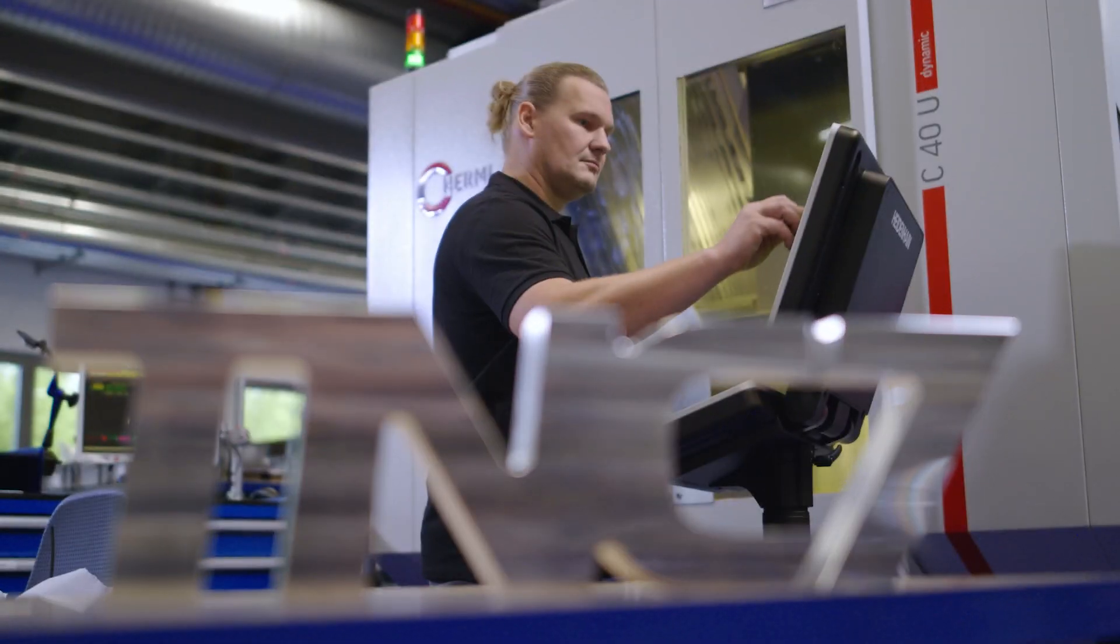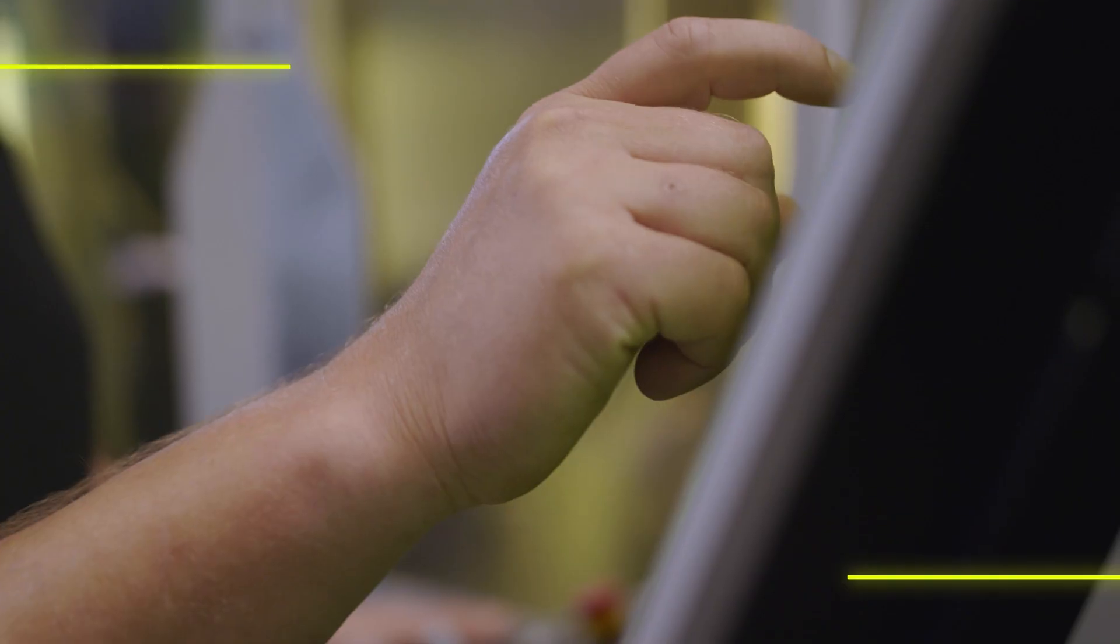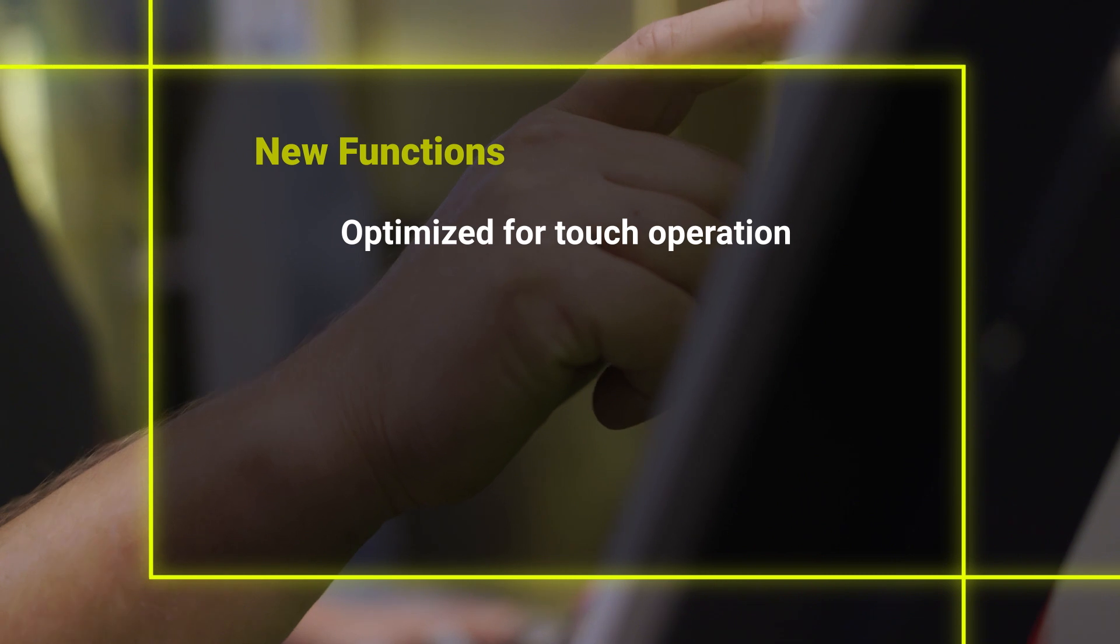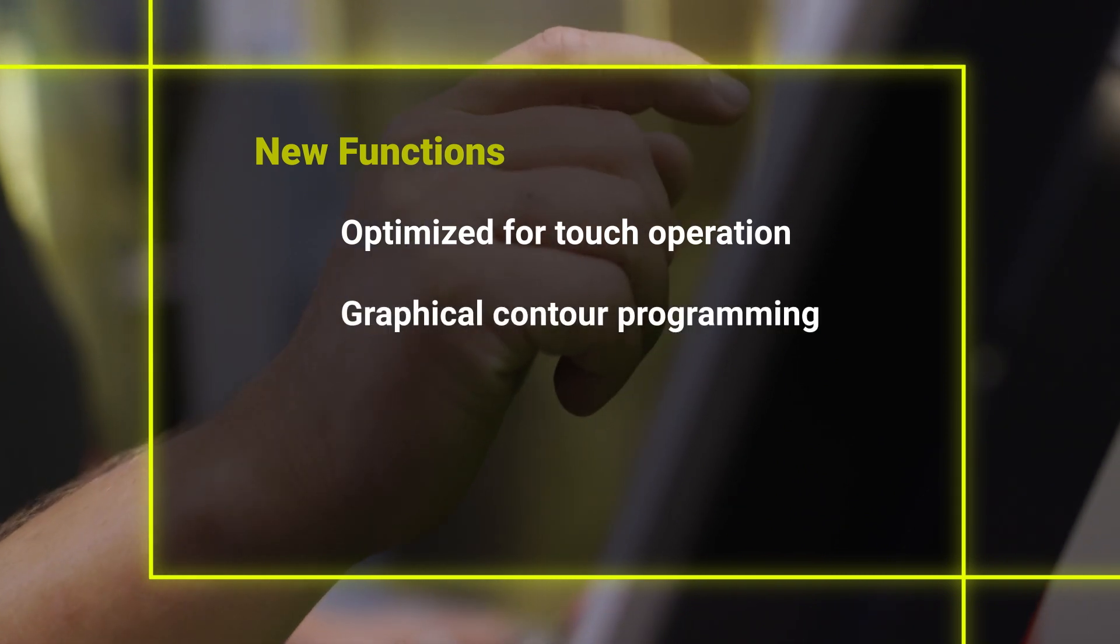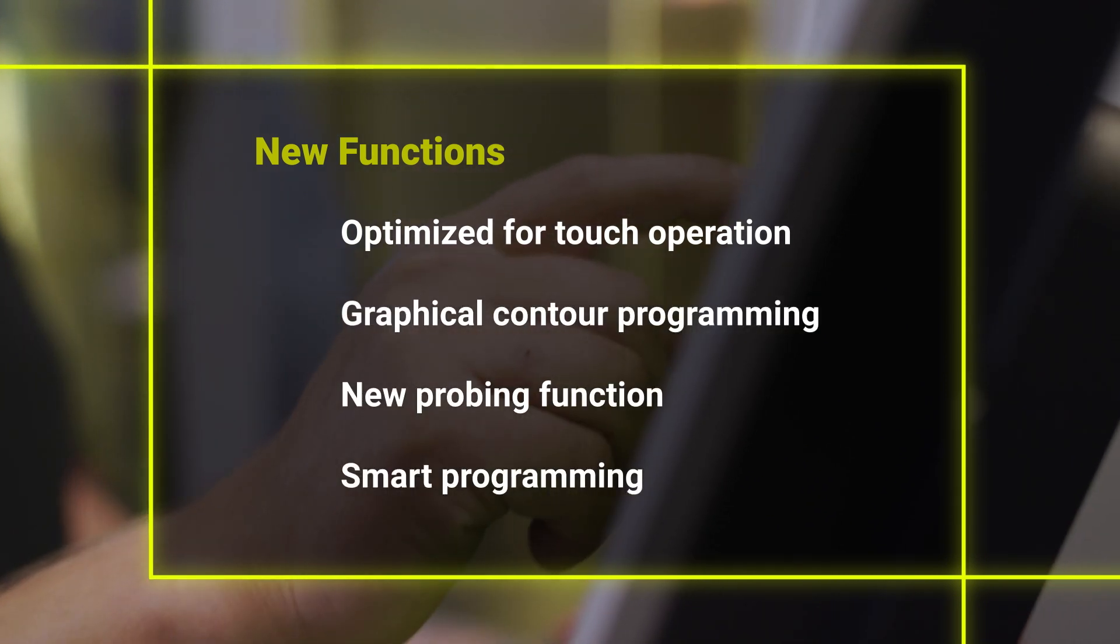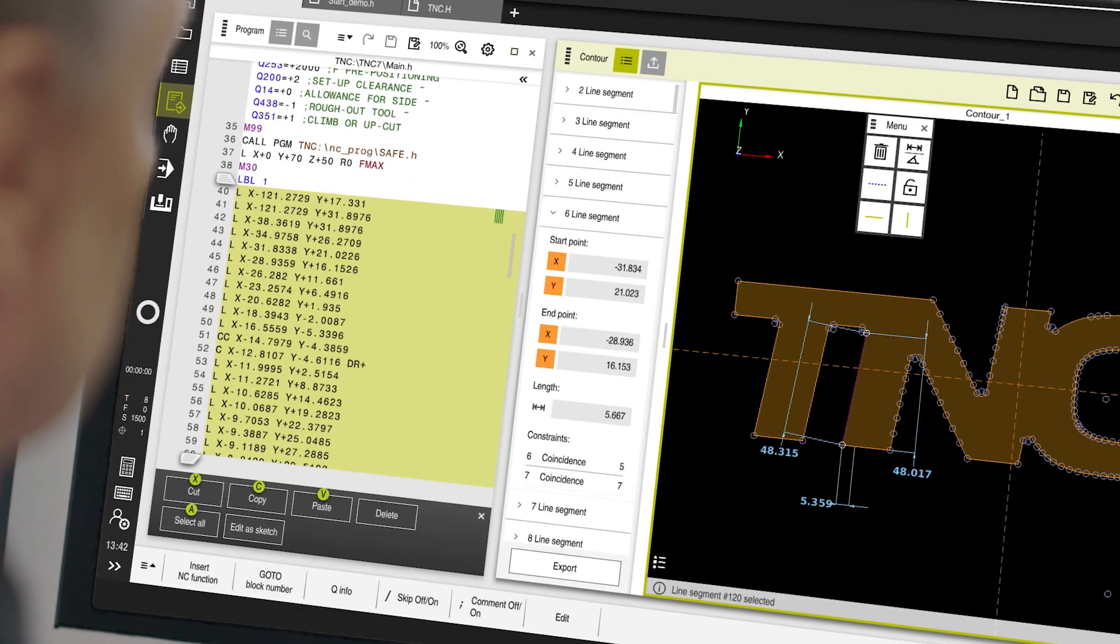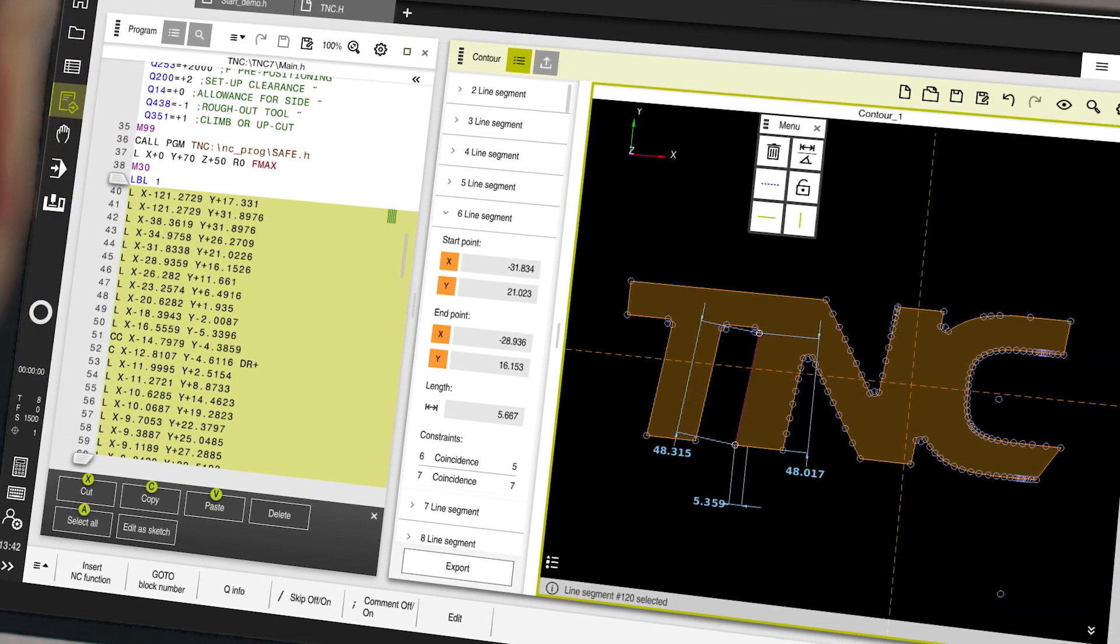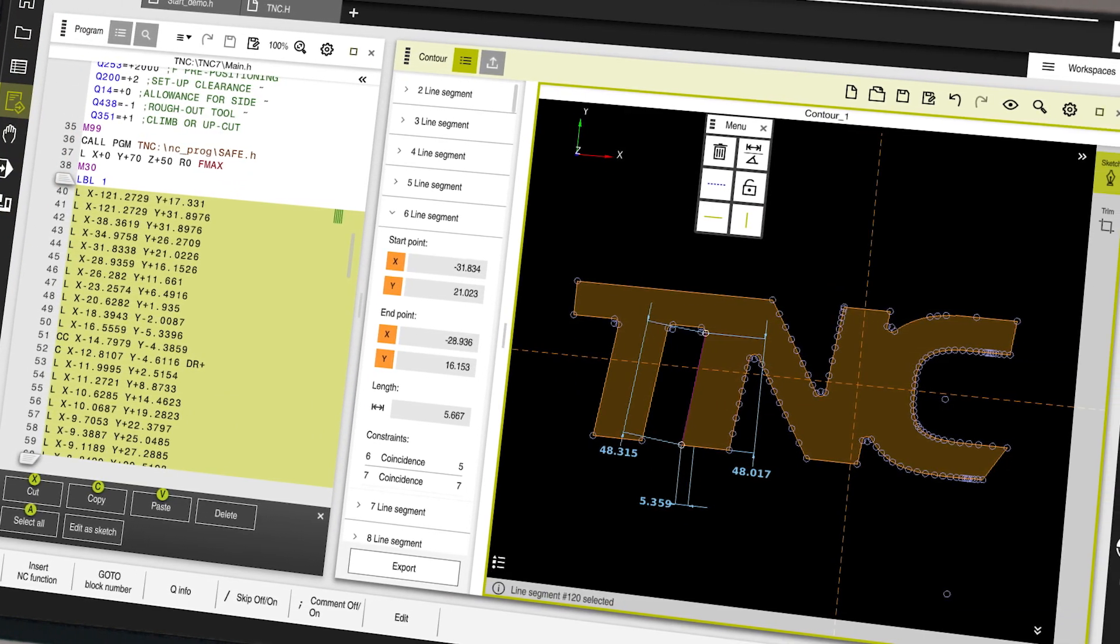The TNC-7 combines new functions developed from the ground up with familiar features. It is based on the familiar Klartex programming, and cycles and existing NC programs can still be used.